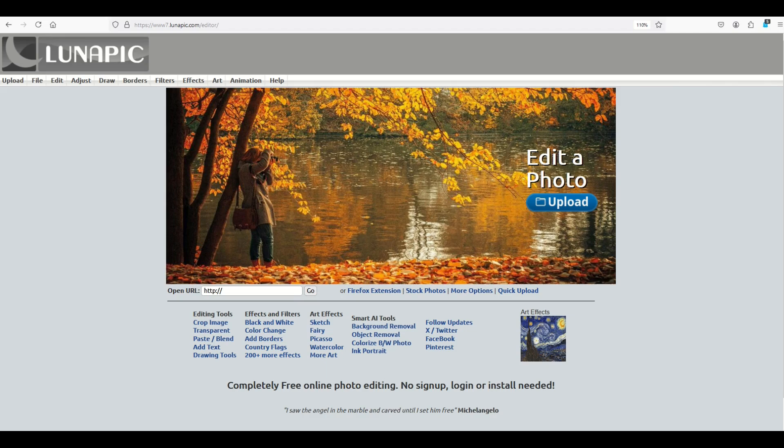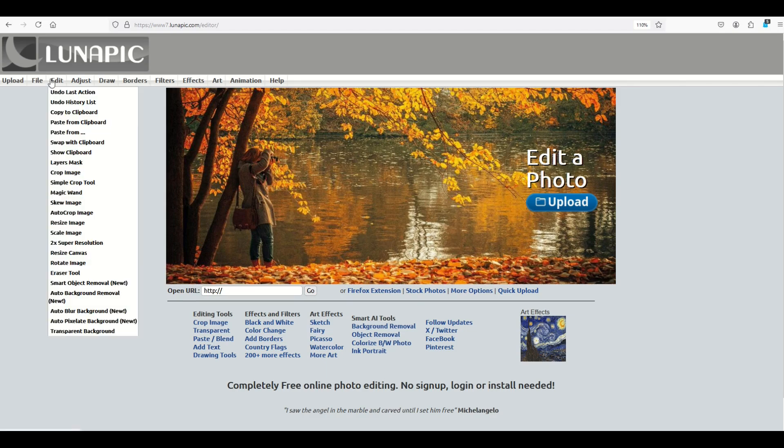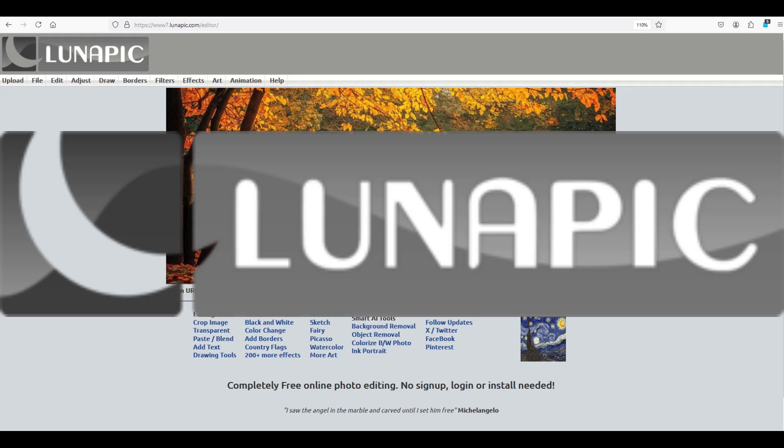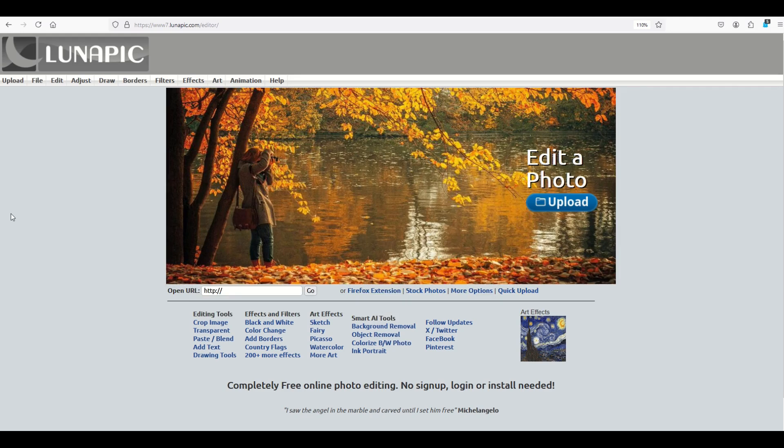There's a free Photoshop alternative online called LunaPic. I'll put a link to it in the video description below. It's a pretty cool website.